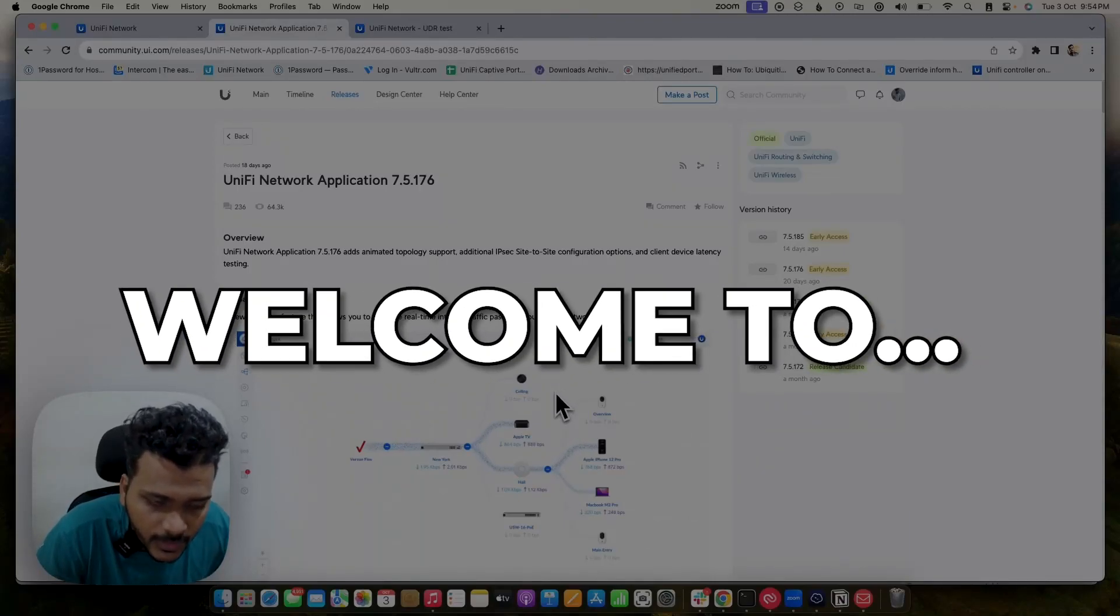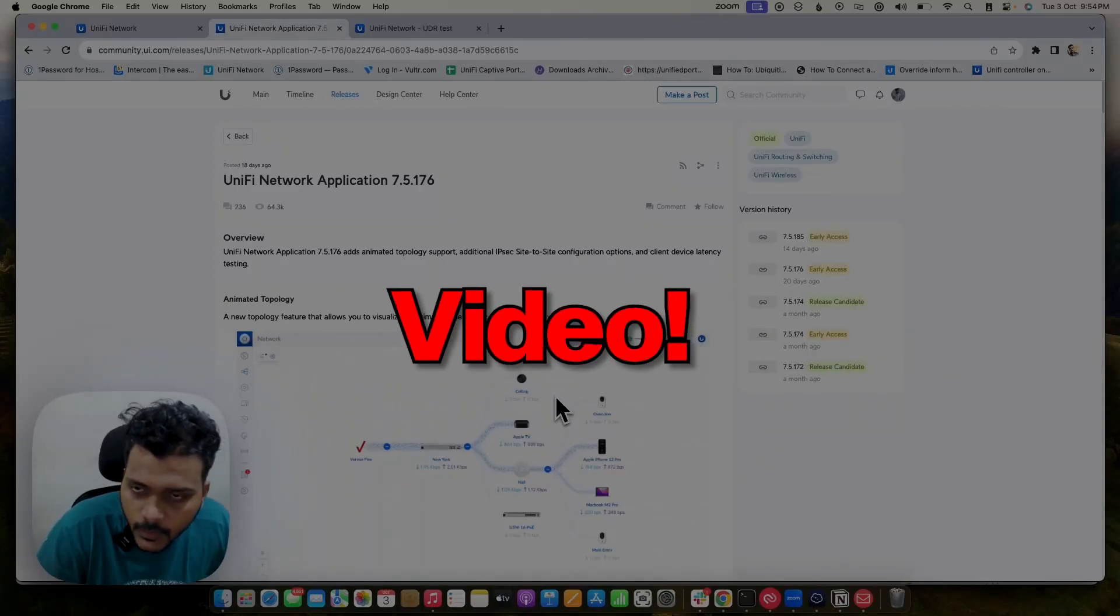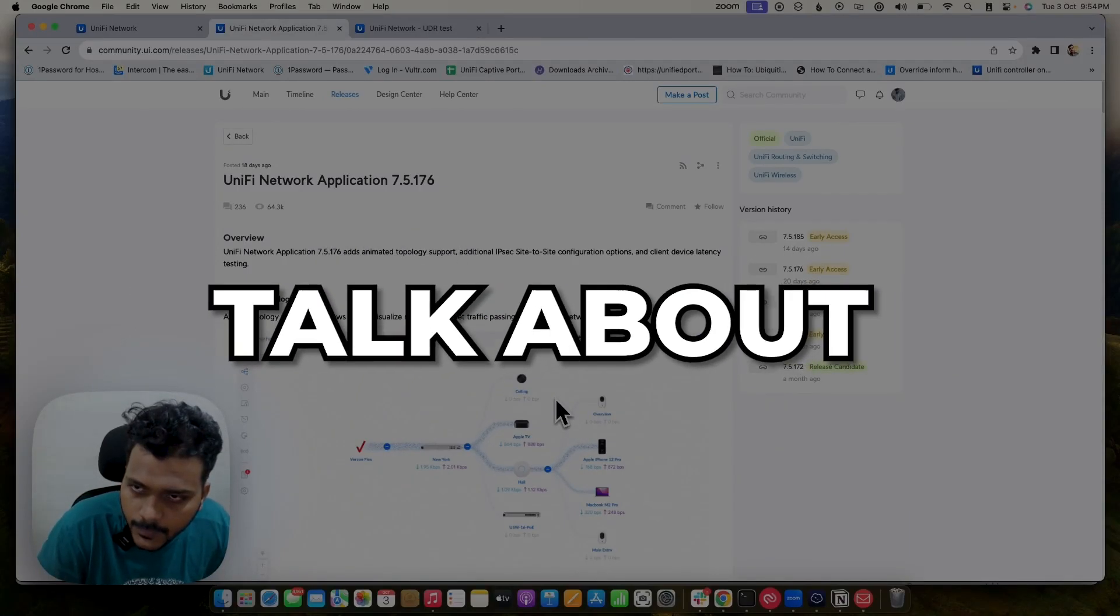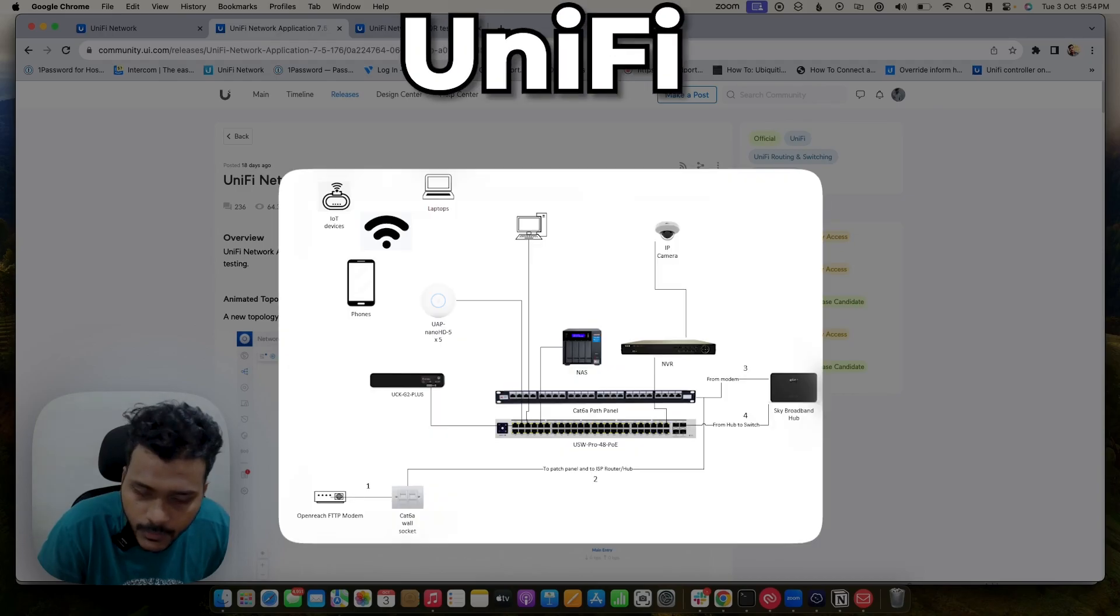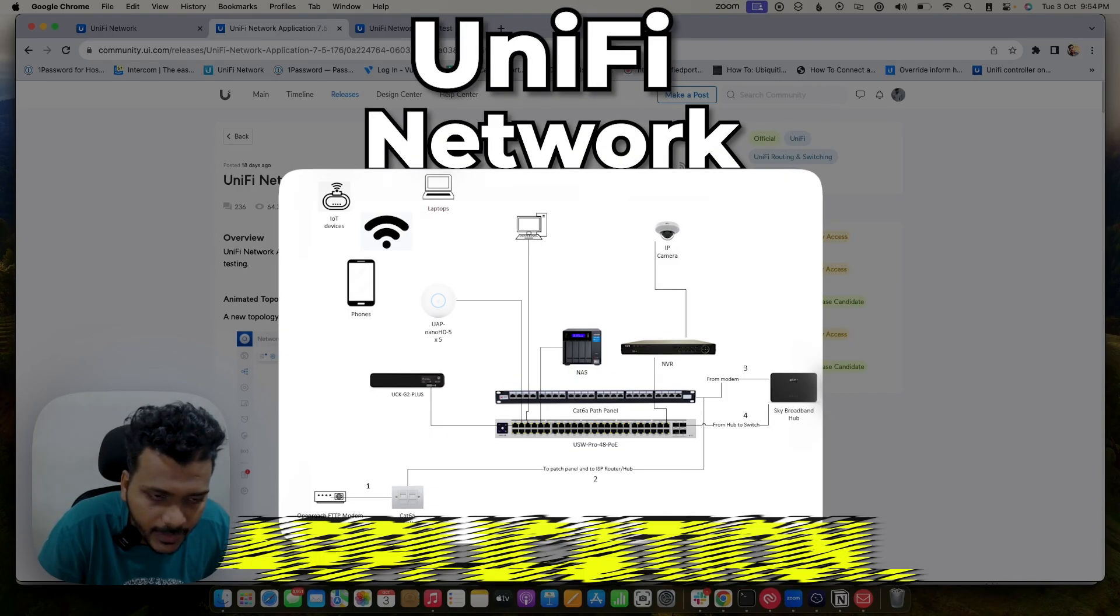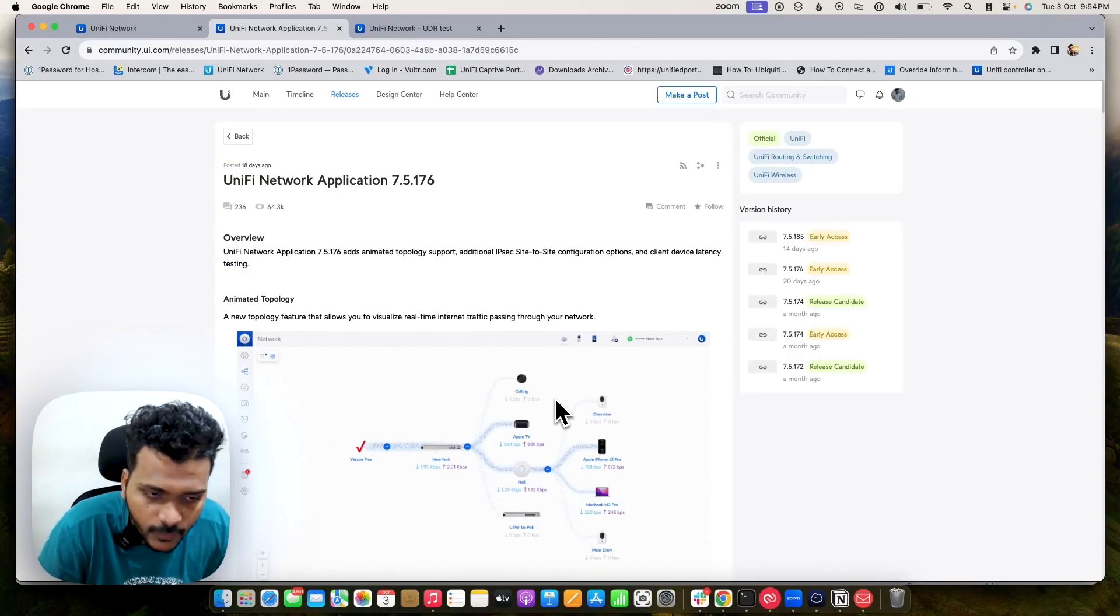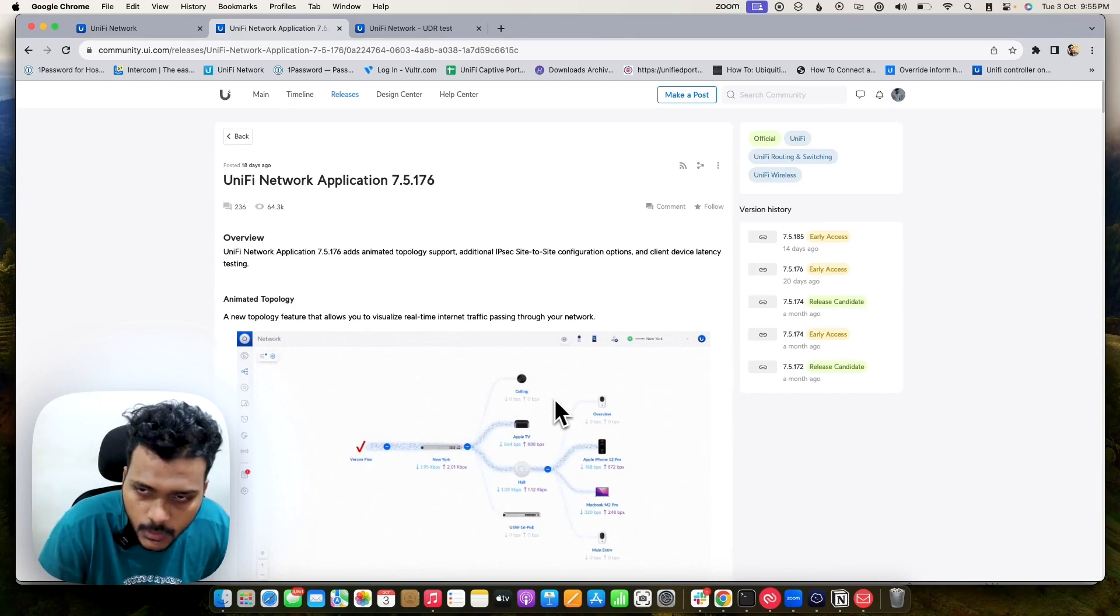Hello everyone, welcome to my new video. In this video we will talk about the Unified Network Application, what improvements and bug fixes have been done by Ubiquity.